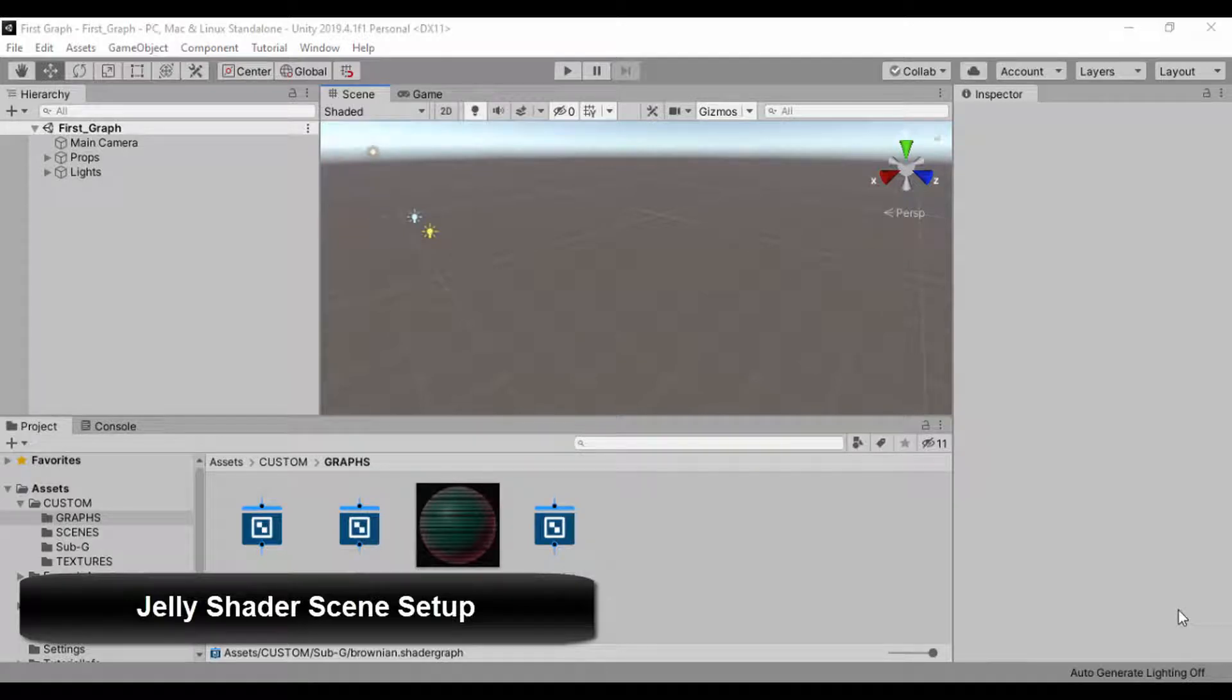Hello guys, Andrew, welcome back. Let's begin the setup for creating our jelly material.